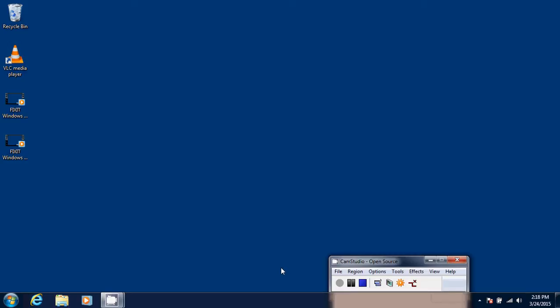Welcome to the Easy Computer Fixes channel and today in a Windows 7 tips and tricks video, and it applies pretty much to every version of Windows also.